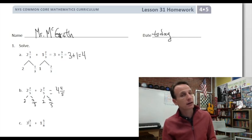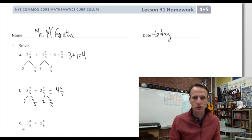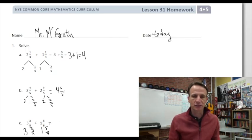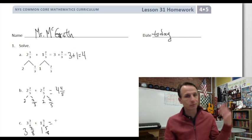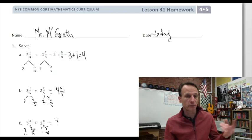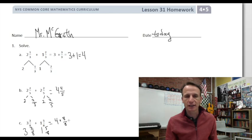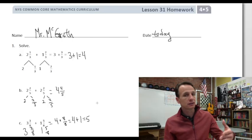Now this one: three and three-eighths plus one and five-eighths. I'm just rewriting the numbers — we could probably do that step in our heads. Three plus one is four, and three-eighths and five-eighths is eight-eighths. Eight-eighths is one whole, so four and one together make five.